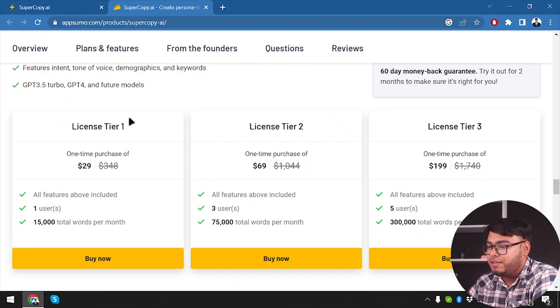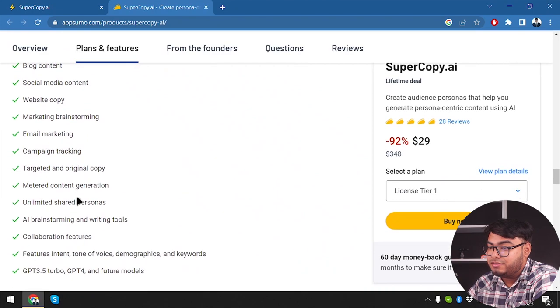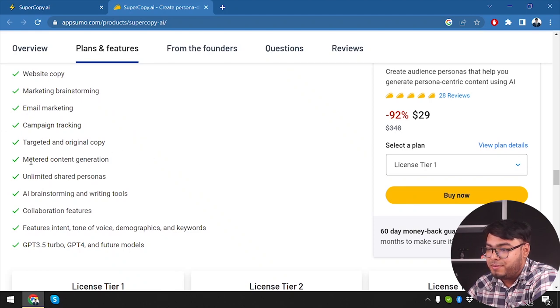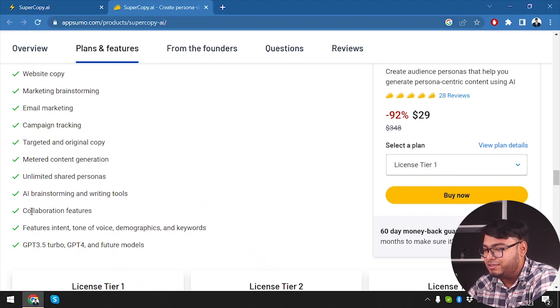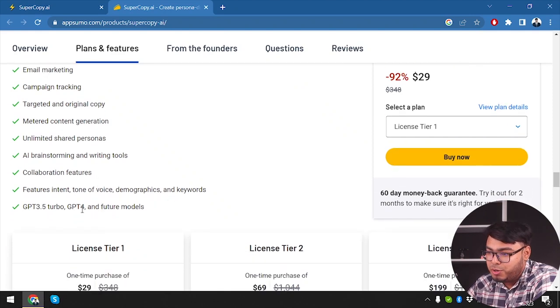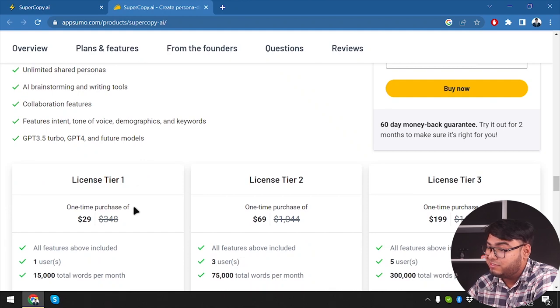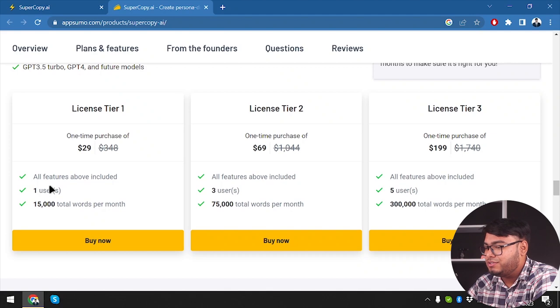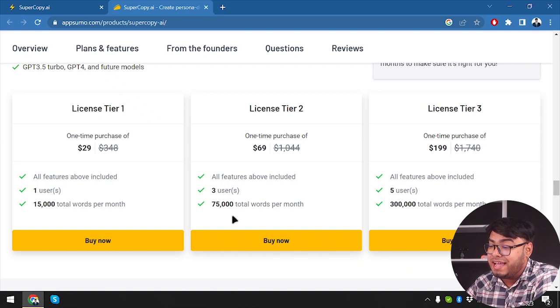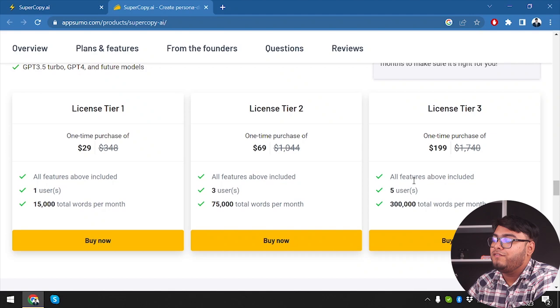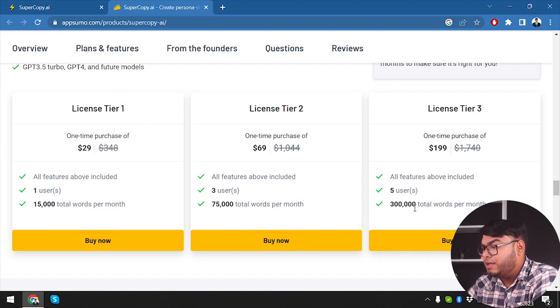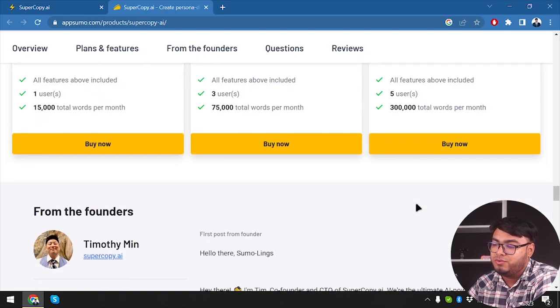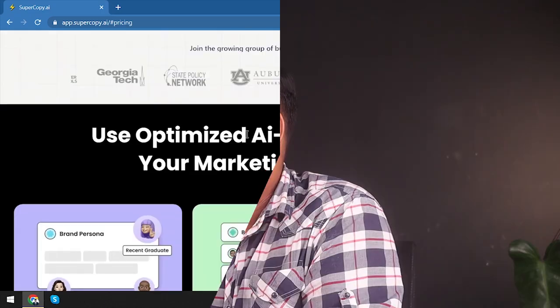So on the bottom, we have license tier one, all features above included. So these are the features above included, blog content, marketing, brainstorming, email marketing, campaign tracking, targeted and original copy metered content generation, unlimited shared personas, AI brainstorming and writing tools, collaboration features, feature intent, tone of voice, demographics and keywords, chat GPT-3.5 turbo, GPT-4 and future models. I mean, really, you're going to give us the future models, whichever it comes. Well, I think it's a killing deal then. All features above included plus one user, 15,000 words per month. So all features above included three users, 75,000 words per month. All features above included five users and 300,000 total words per month. Oh, that's totally cool, guys.